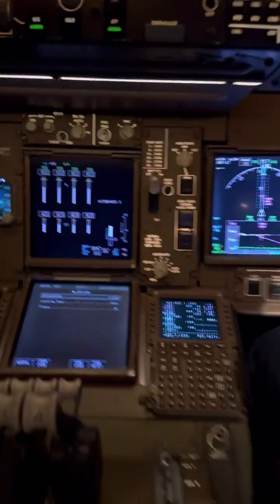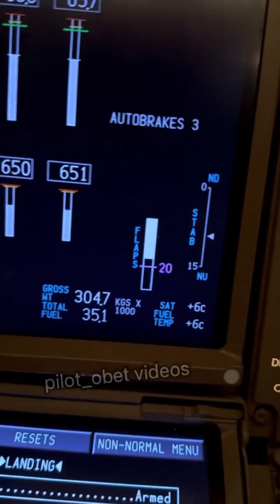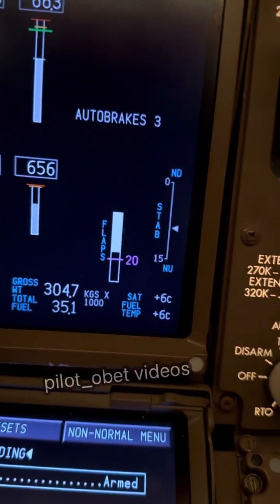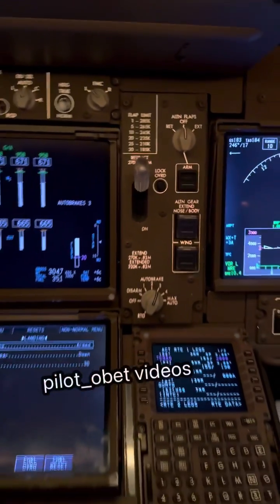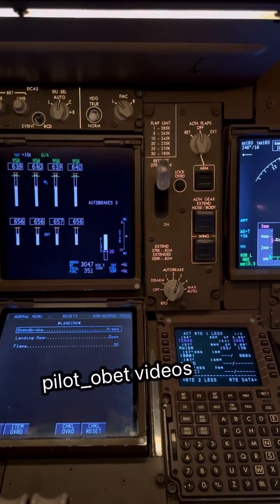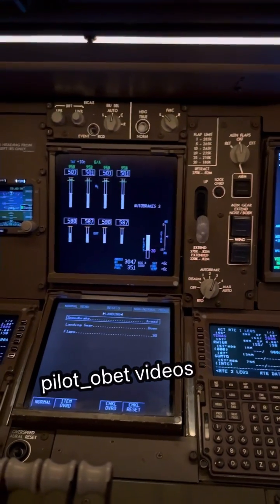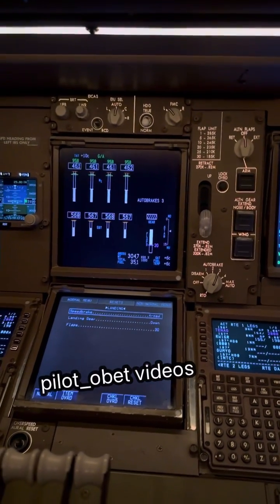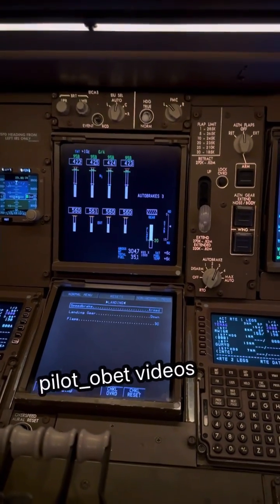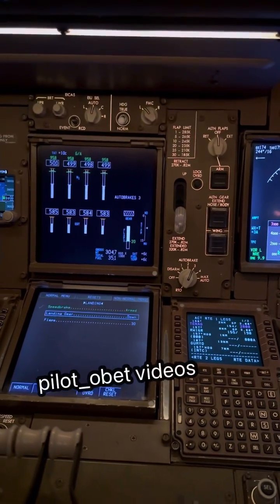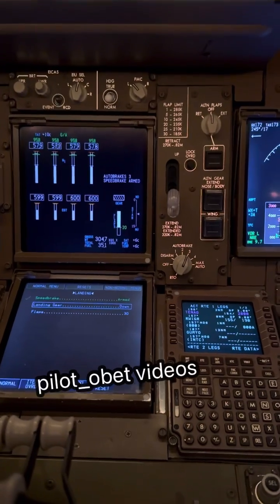Just selected flaps 20. The flaps are moving to flaps 20 there. Add the gear down please. You can have the speed brake. Once the gear is down, go to flaps 30.